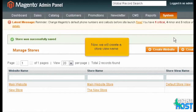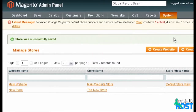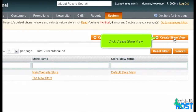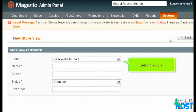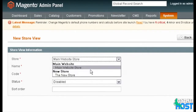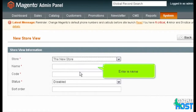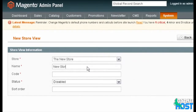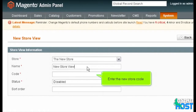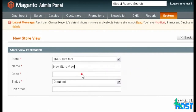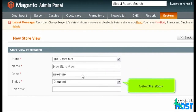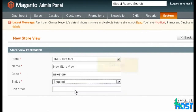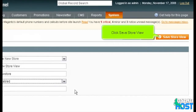Now we will create a store view name. Scroll right and click Create Store View. Select the store, enter a name, enter the new store code, and select the status. Scroll right and click Save Store View. The store has been saved.